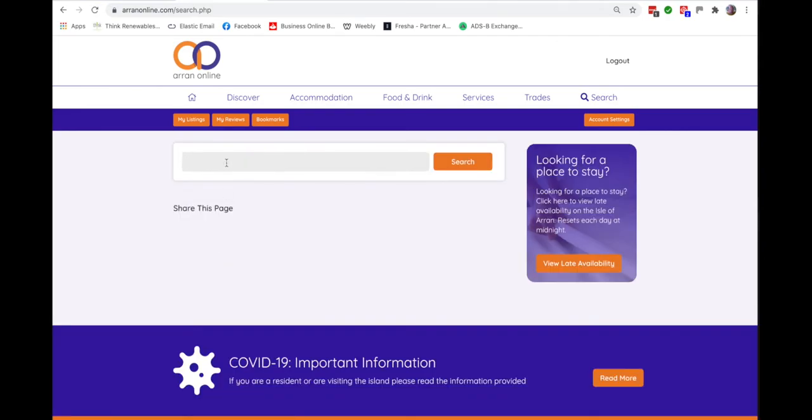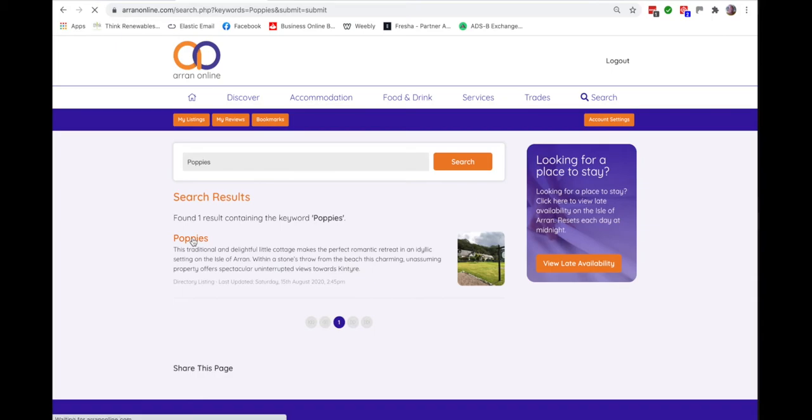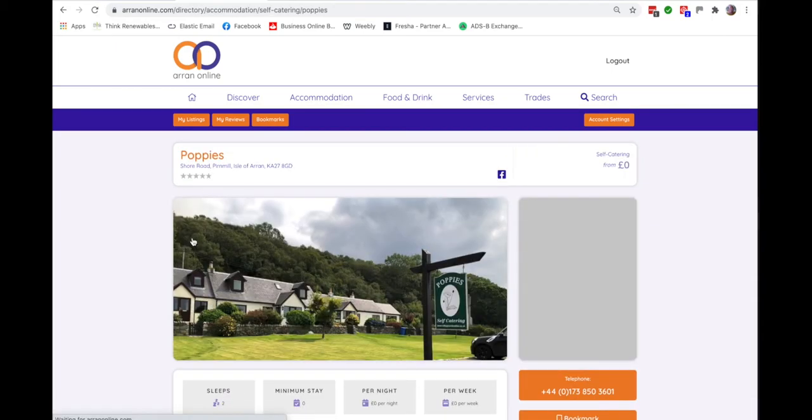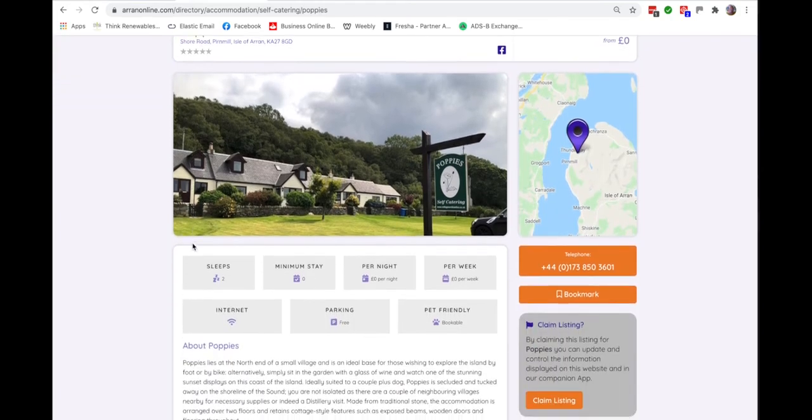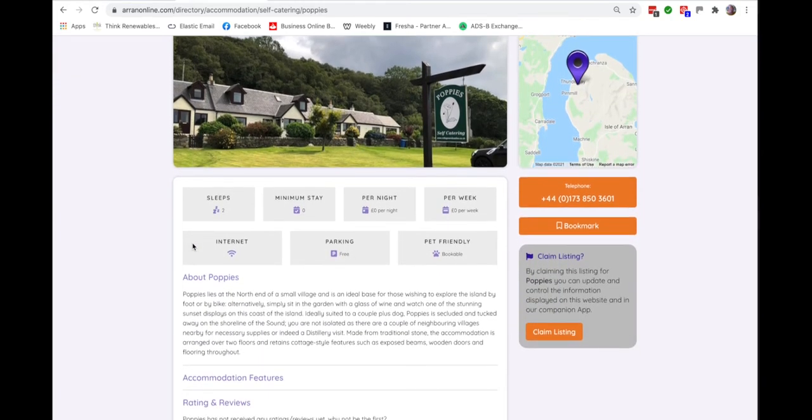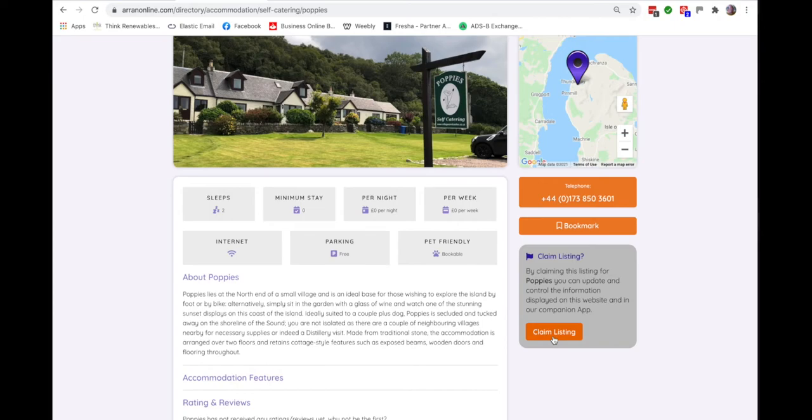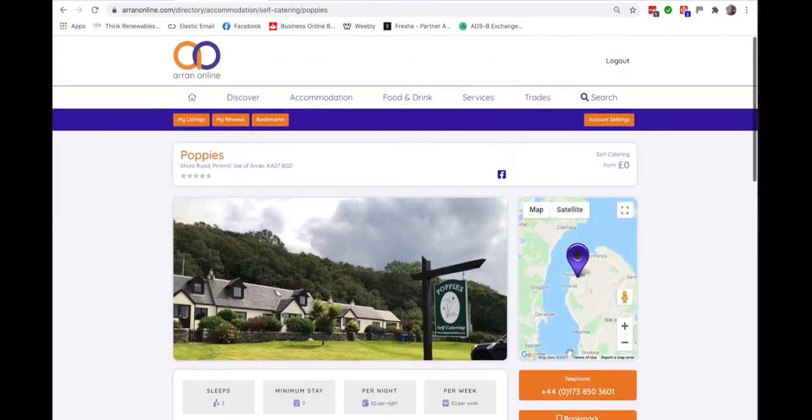So in this case let's type the name Poppies, click the search button and there it is. So click on that and if you are the owner of Poppies for example, bring up that entry, scroll down and claim the listing. Once we've verified that you are the actual owner, you'll have control of that entry to change it as you wish.